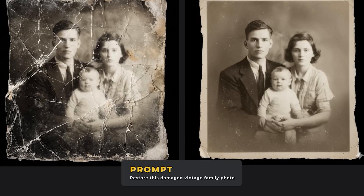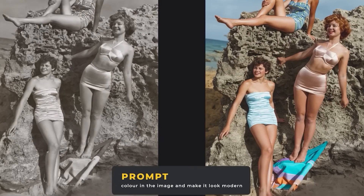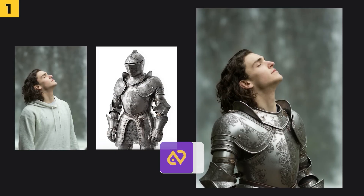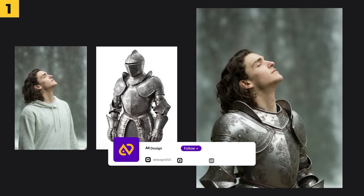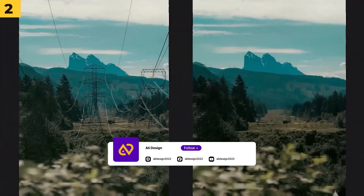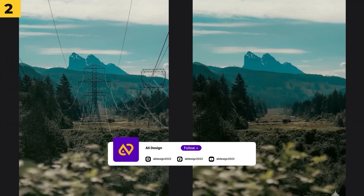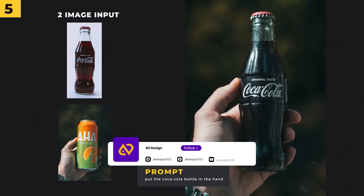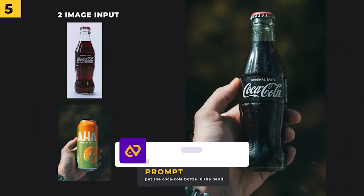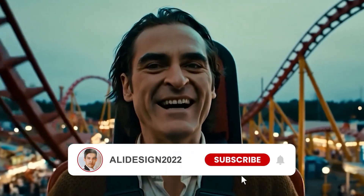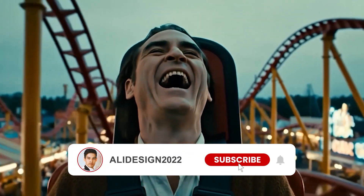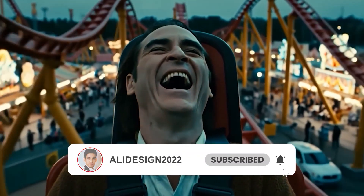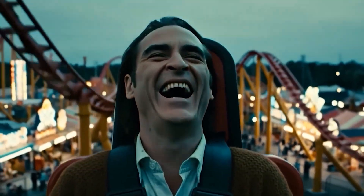So if you're looking for the easiest ways to use AI for image editing, this is definitely one of the best tools out there. Here on Ali Design, we always share the most practical tutorials in graphic design, editing, and creative tools. So don't forget to subscribe, hit the notification bell, and support us with a like.